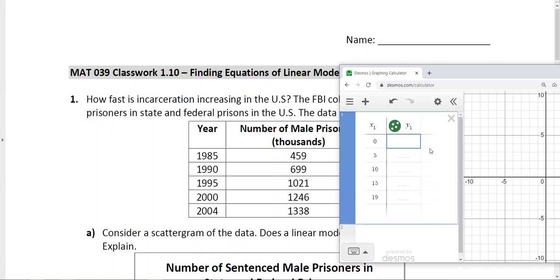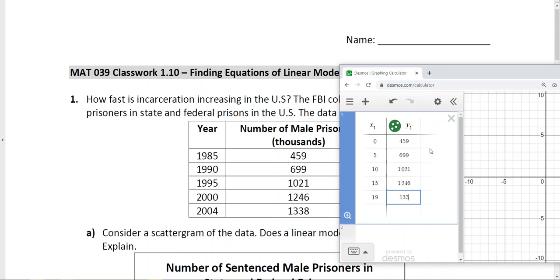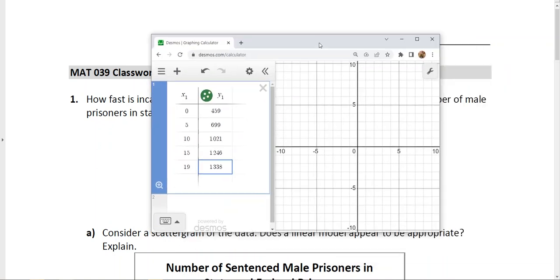That difference can help us confirm that we're getting the right value in our input column of the table. So we go ahead and just enter these values. Obviously when you do your project you're going to be finding your values a much different way than I'm grabbing these from the worksheet, but I want to give an example of the other aspects of the project.